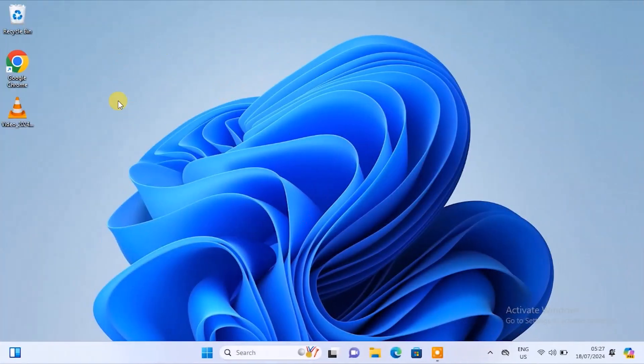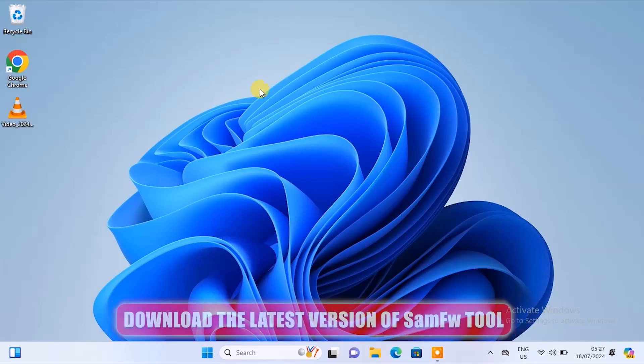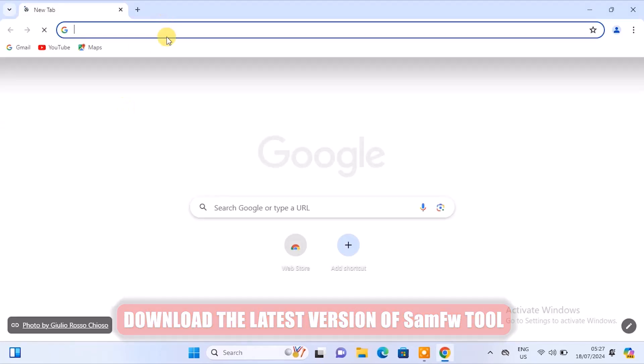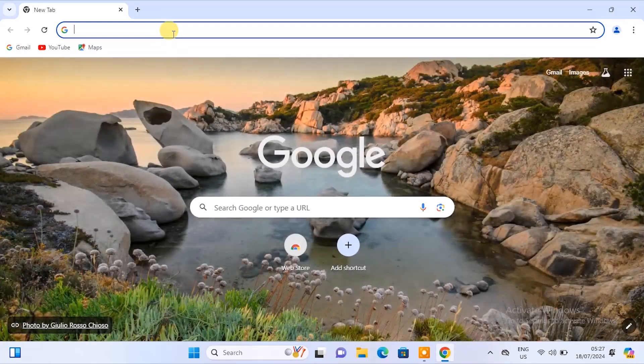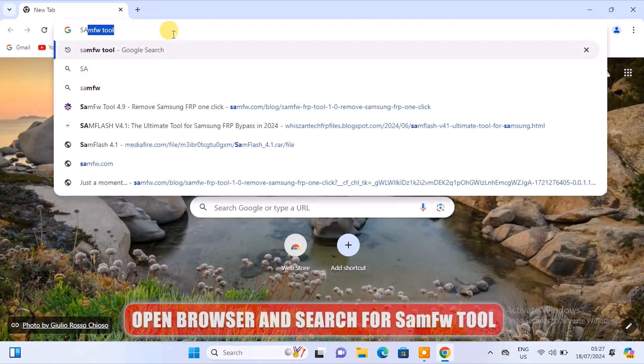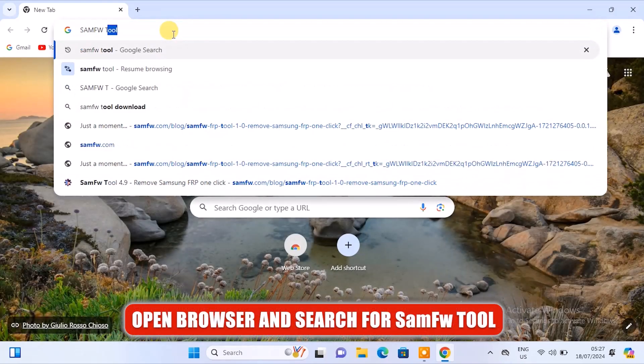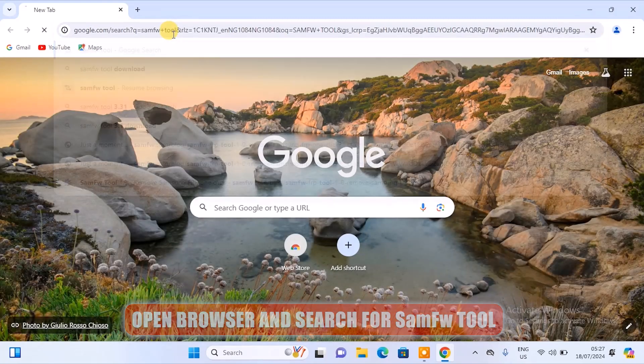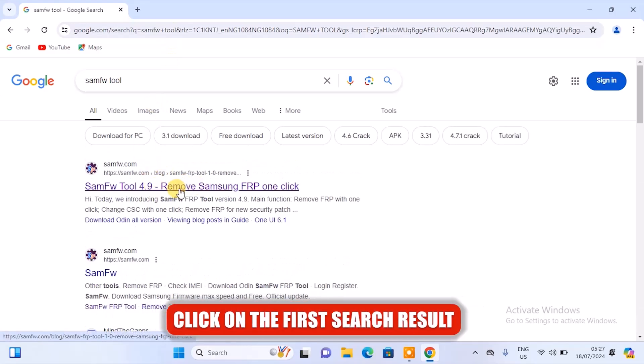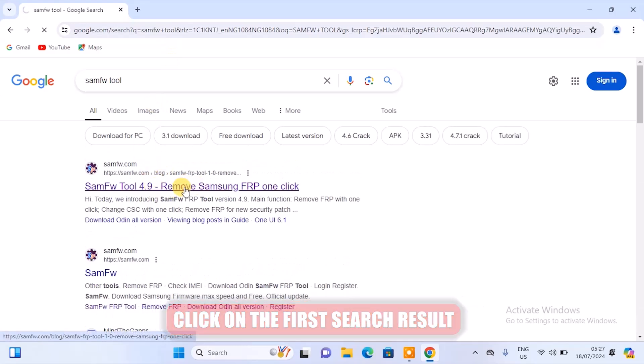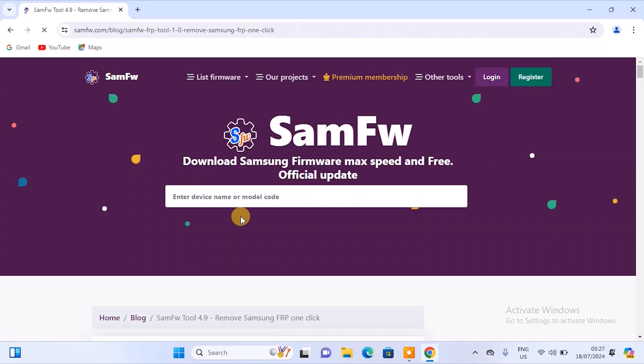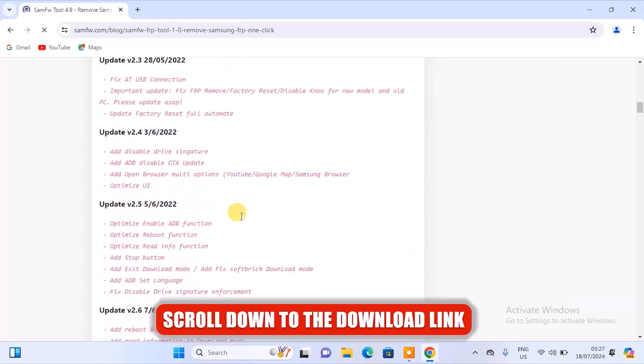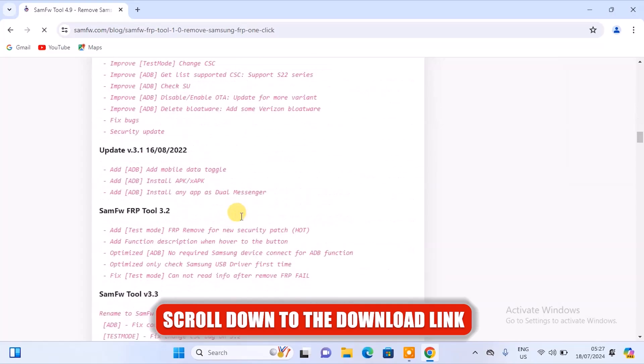All right, so before we start we need to download the latest version of SamFW tool from the official website. Now follow the steps: open your browser and search for SamFW tool, click on the first search result, then you want to scroll down until you see the download link.